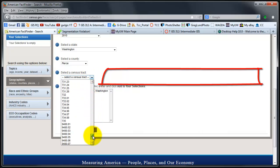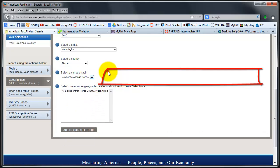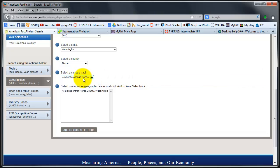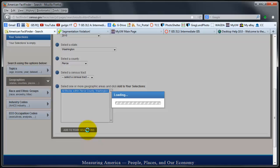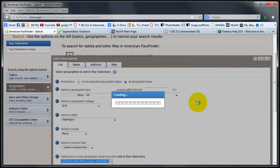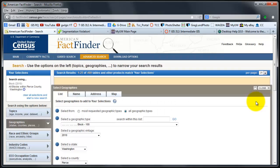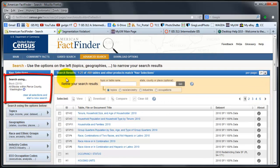I just click on all blocks within Pierce County and add to my selections. Once that adds, I'm going to close, and now my selections are blocks, all blocks within Pierce County, Washington.